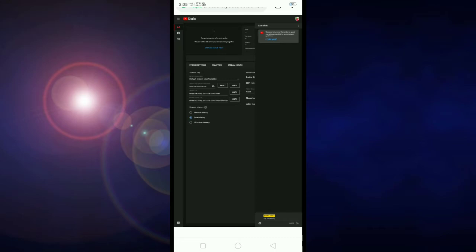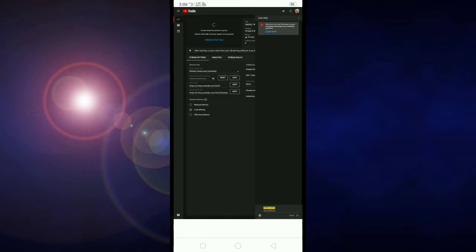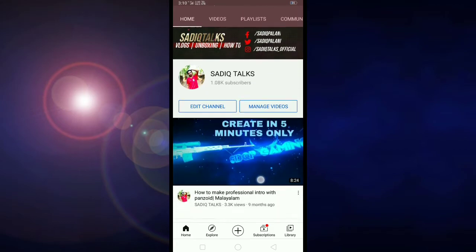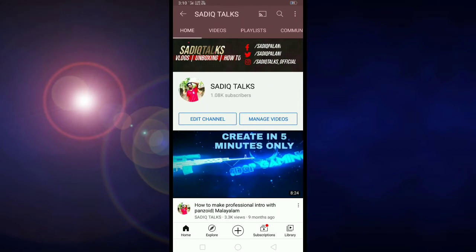We will be able to do a live stream in the YouTube application. If you are ready, you will be able to do the simple thing. We will open the YouTube application with the YouTube channel.